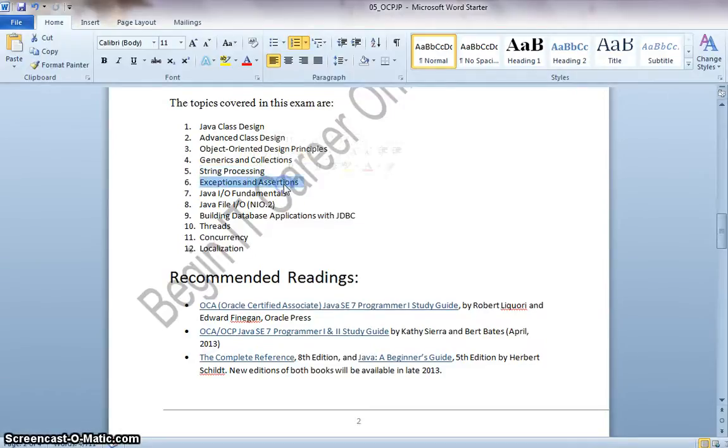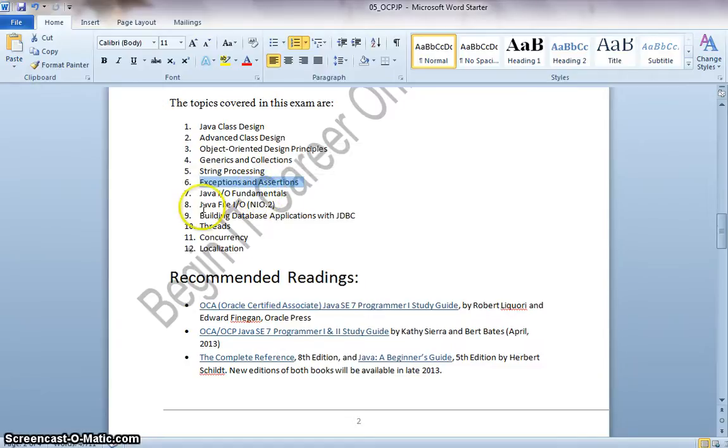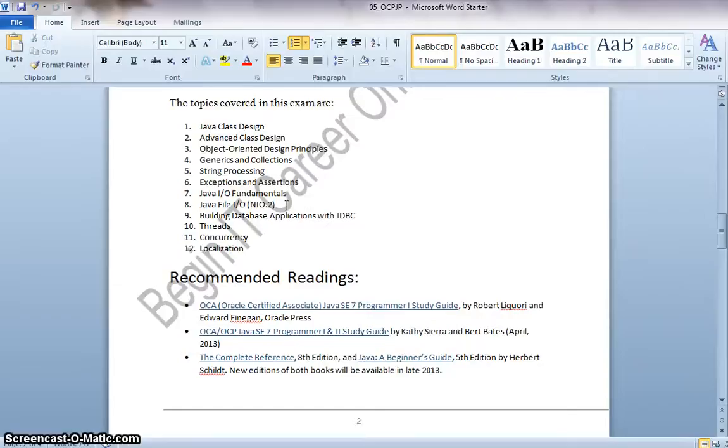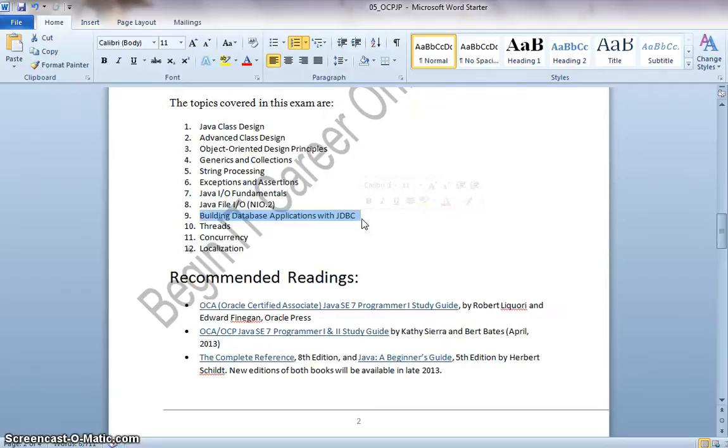Exceptions and Assertions, Java IO Fundamentals, Java File IO like how do you read from a file, how do you write into a file, the file input stream, output stream like that.